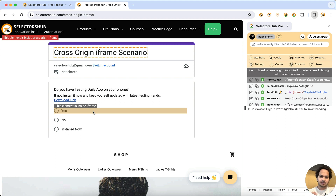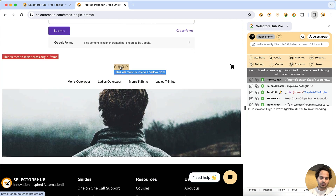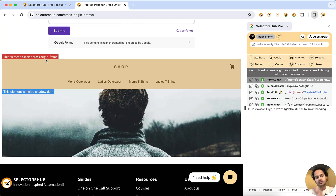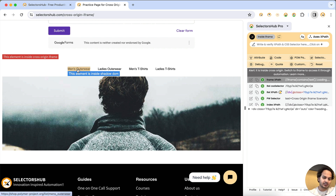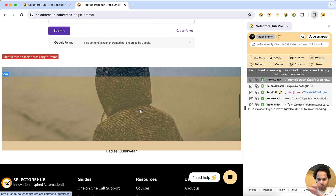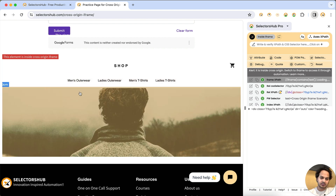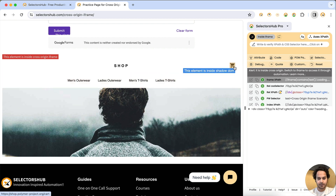Now let's talk about the more complex scenario where an element is inside a shadow DOM. When I hover on this element, SelectorSub shows a blue tooltip indicating it's inside shadow DOM, and the red tooltip on the top left shows it's inside a cross-origin iframe. Essentially, this e-commerce website is coming from a different domain — that's what makes it cross-origin — and all these elements are inside that cross-origin iframe inside shadow DOM.